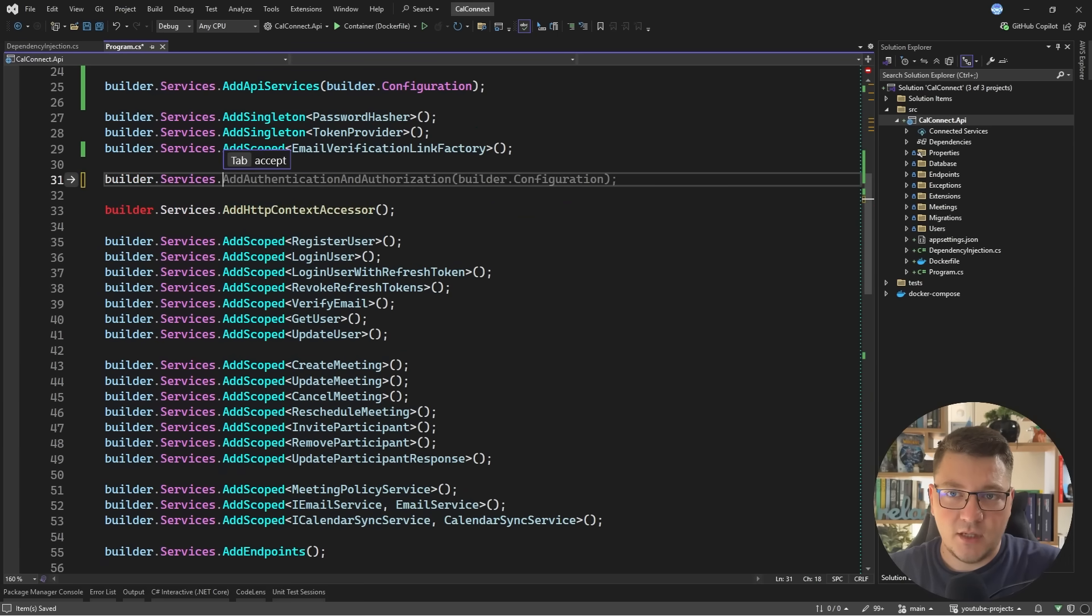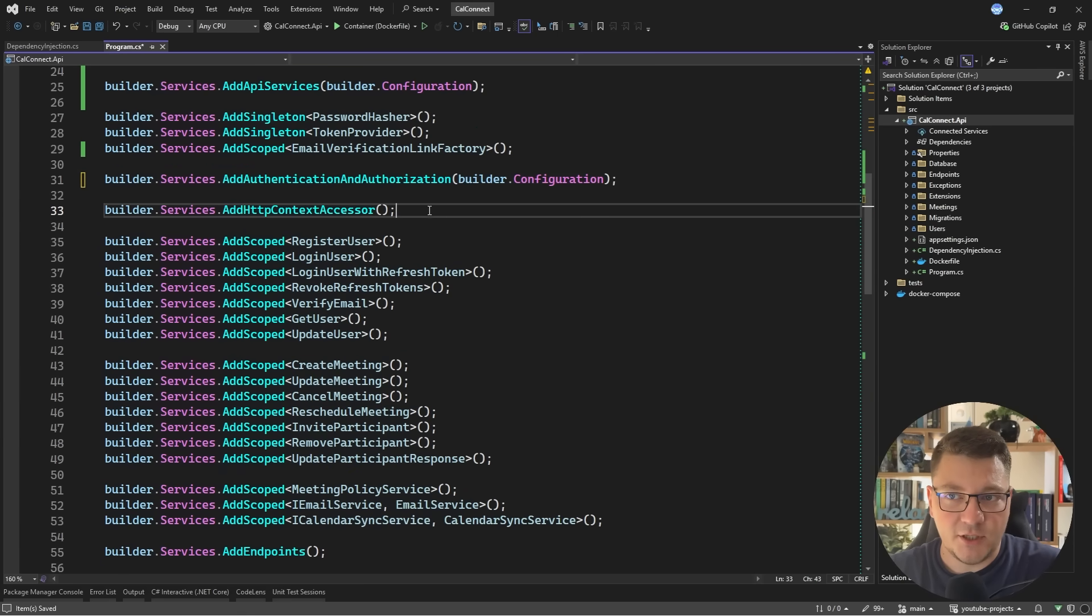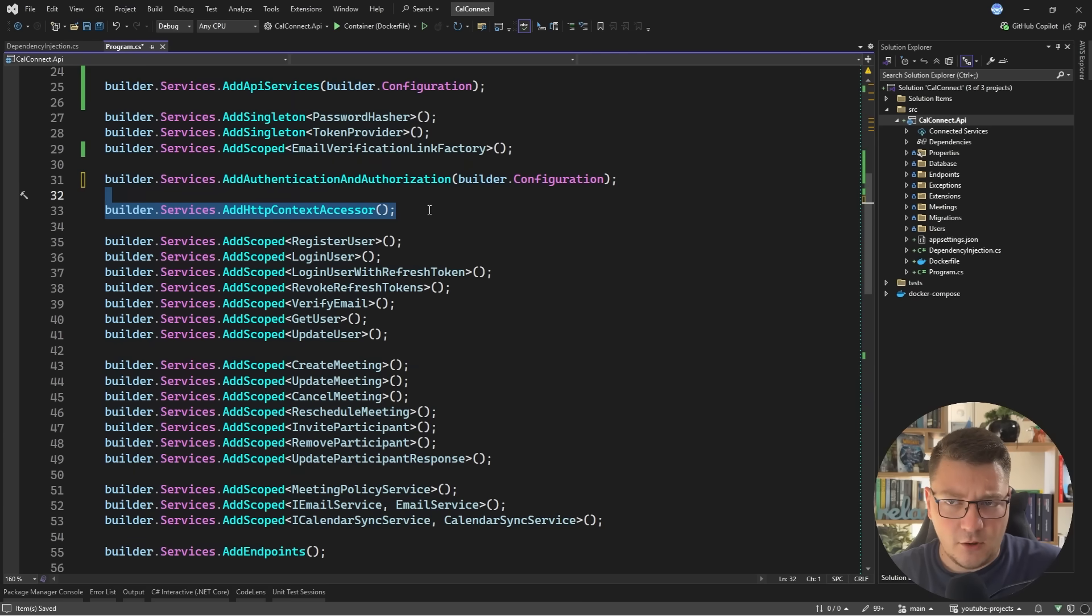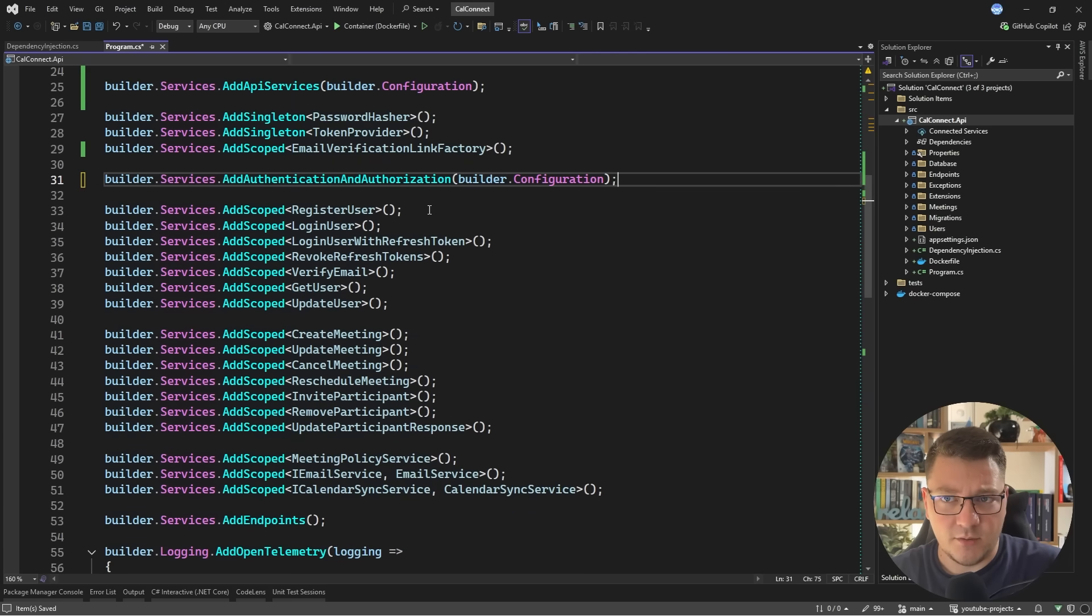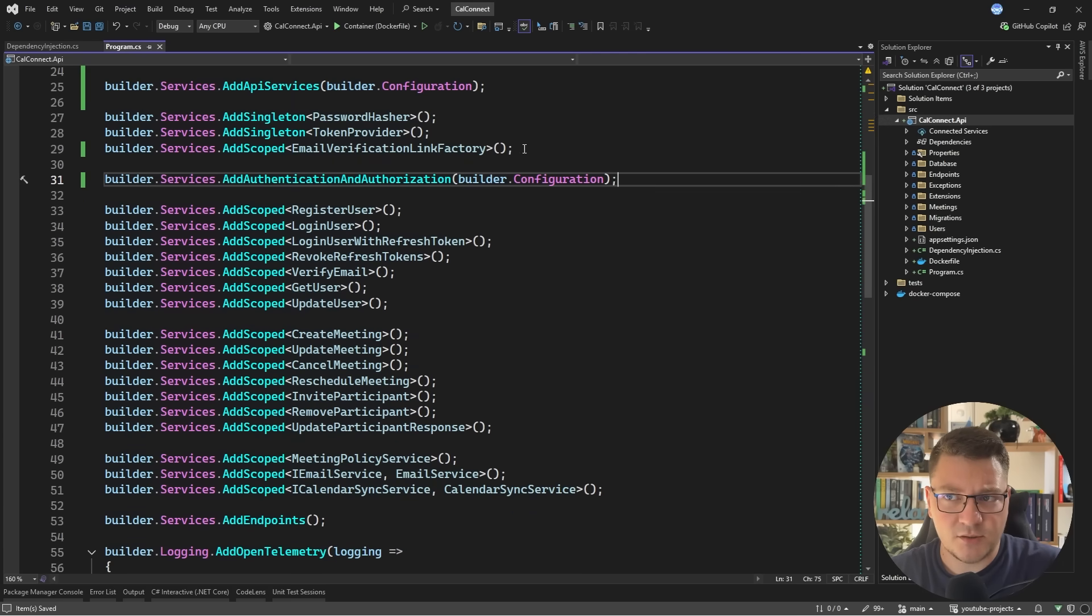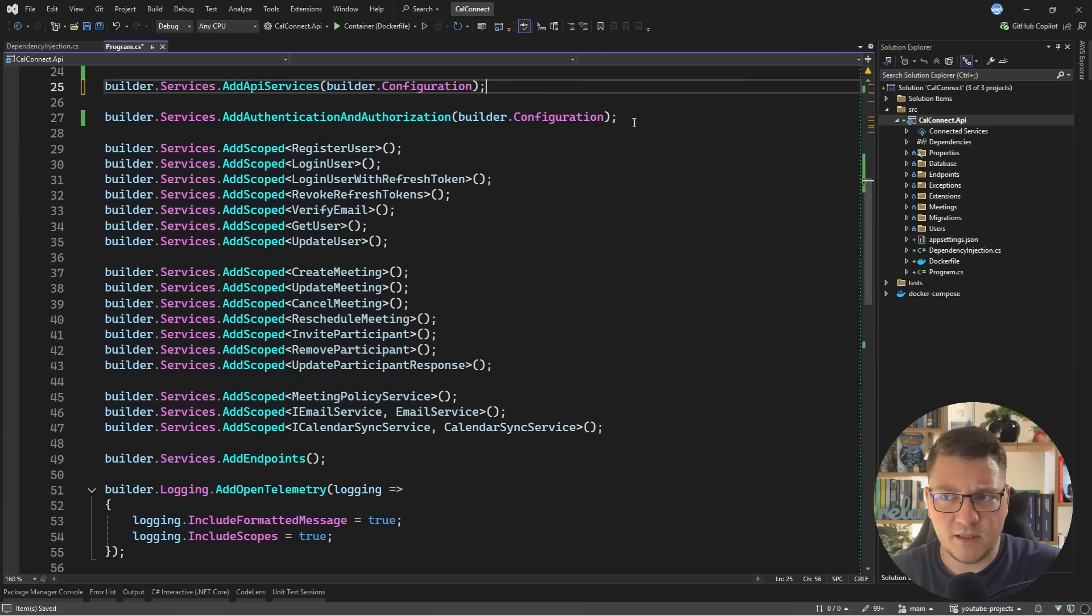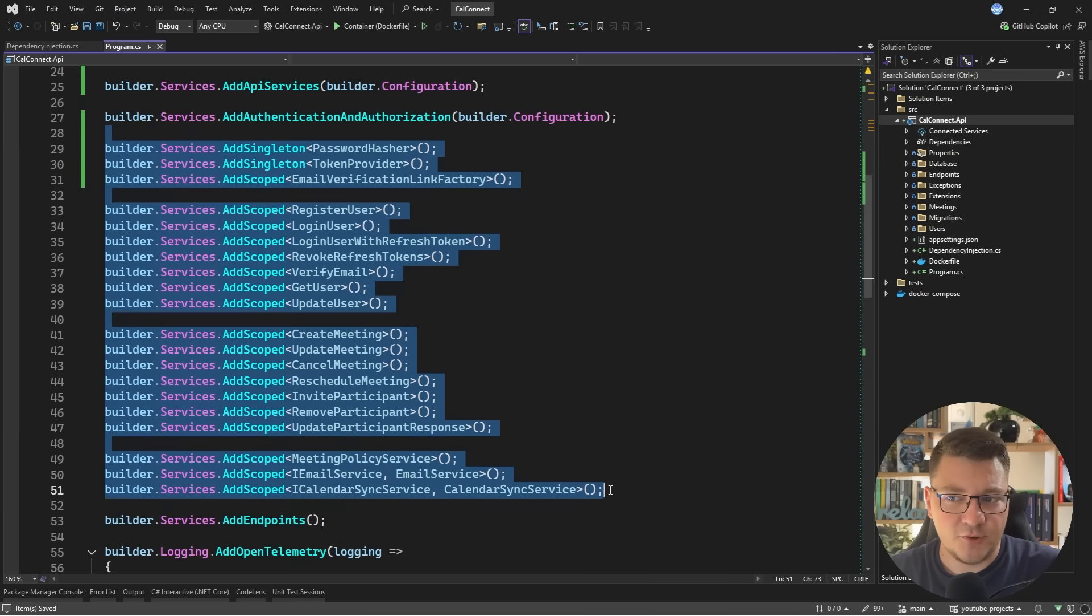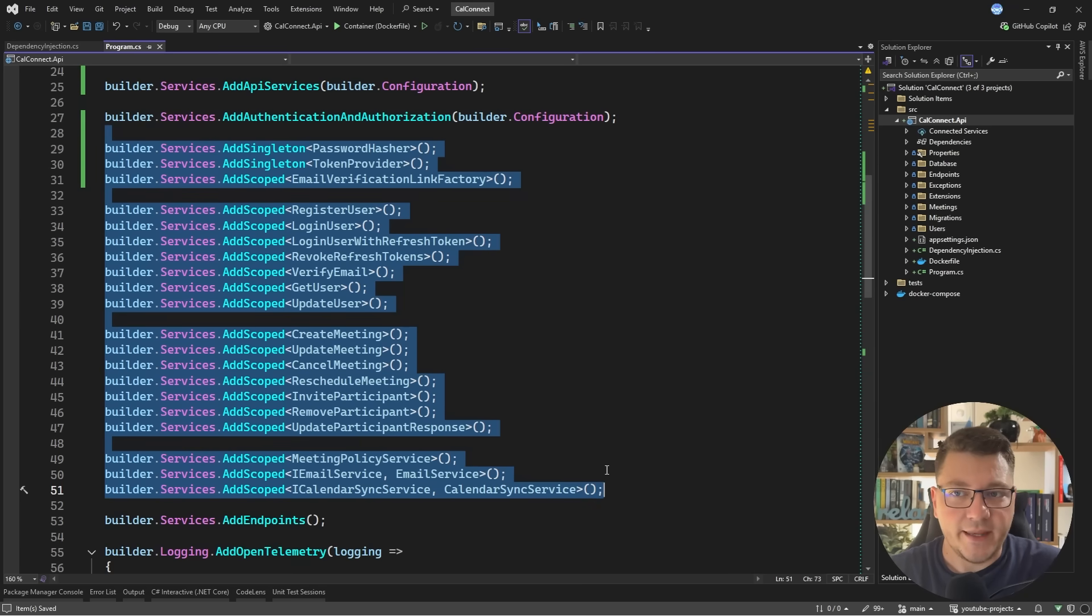So from my code, I'll say builder services add authentication and authorization. I'll send builder configuration and they should compile. I'll get rid of this call to add HTTP context accessor as it's a duplicate. And I'm left with a bunch of service registrations here, which I want to tackle next in just a moment.